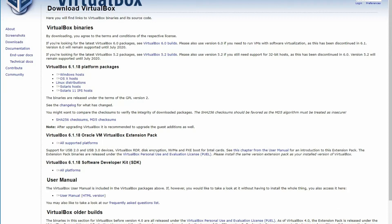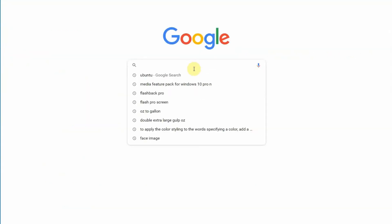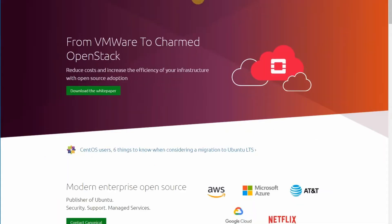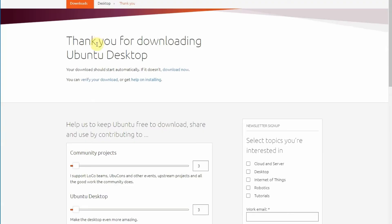After you do that, you're going to Google Ubuntu. You're going to click on Ubuntu, go to download, and download 20.04. Once you do that, it will automatically start. If it doesn't start, you click on download now.